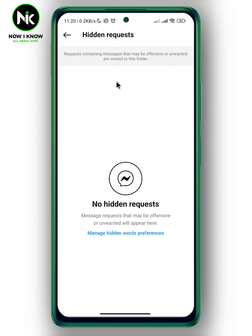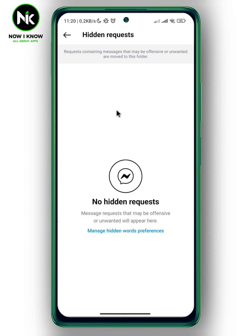Here, any message requests you've hidden that contain unwanted comments, emojis, or words will appear. I don't have any, but if you've already hidden some, they will appear in this section. And this is it — thanks for watching, see ya!